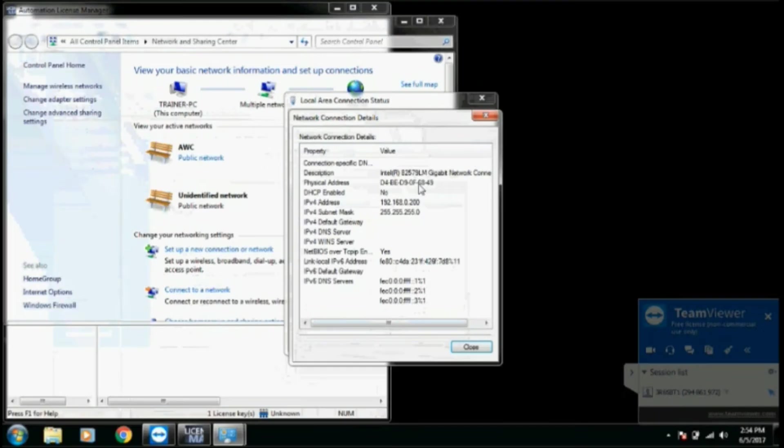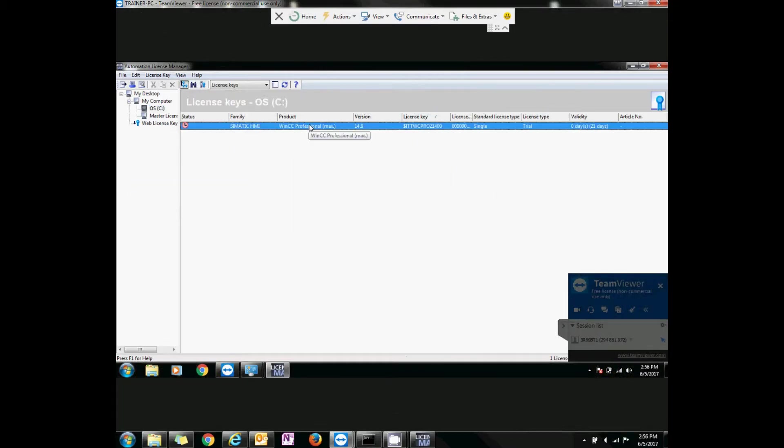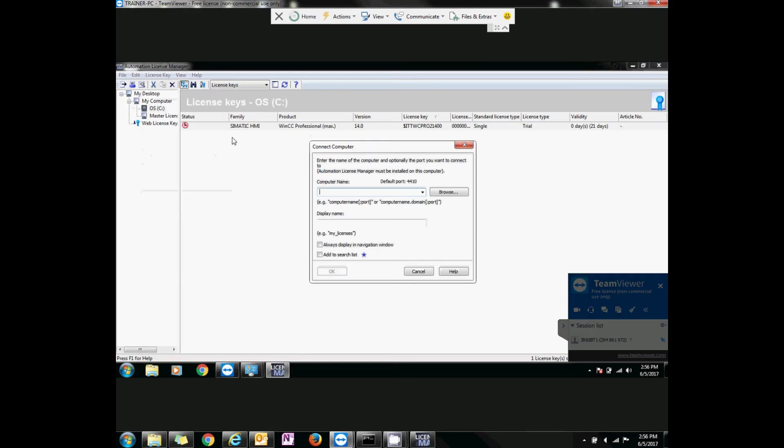Now let's go to the remote computer and connect to the host machine. Same thing. Go to Edit, Connect Computer, and type in the IP address of the host machine.